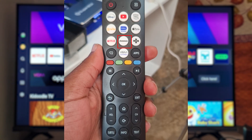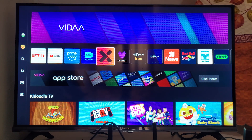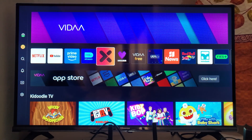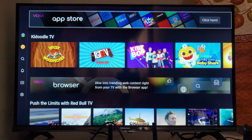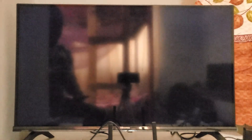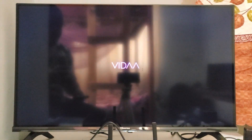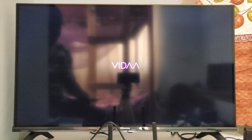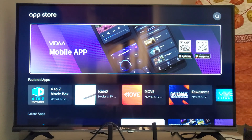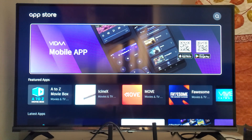If you don't see the Showmax app or the remote button, you can download it from the app store. Select Apps on your remote, or select where it says App Store, and click OK to open the app store for Hisense smart TV.